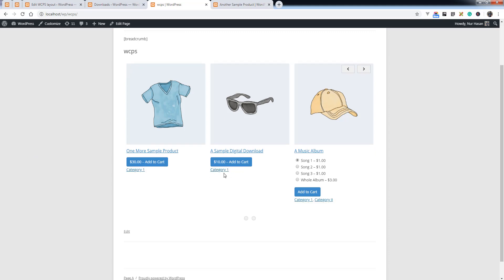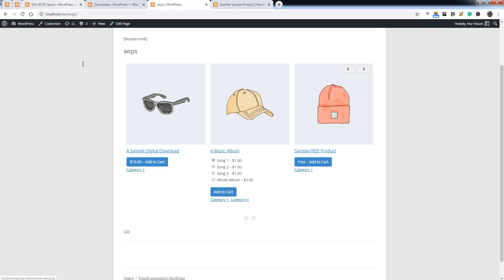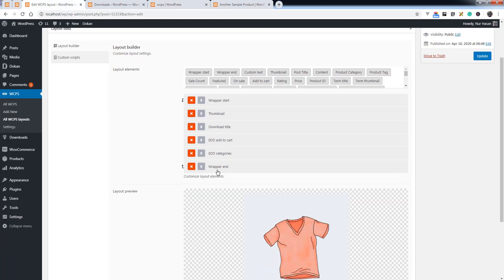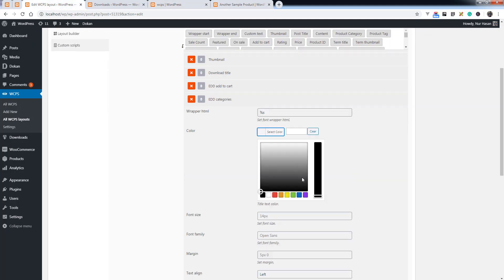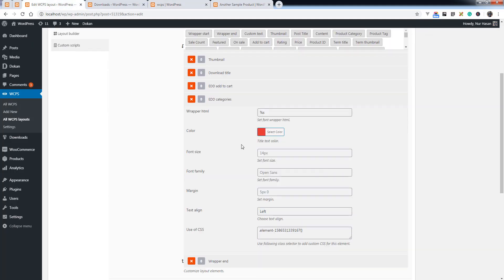You can see the category is displaying here. You can customize this element by adding a color or adding a prefix text.